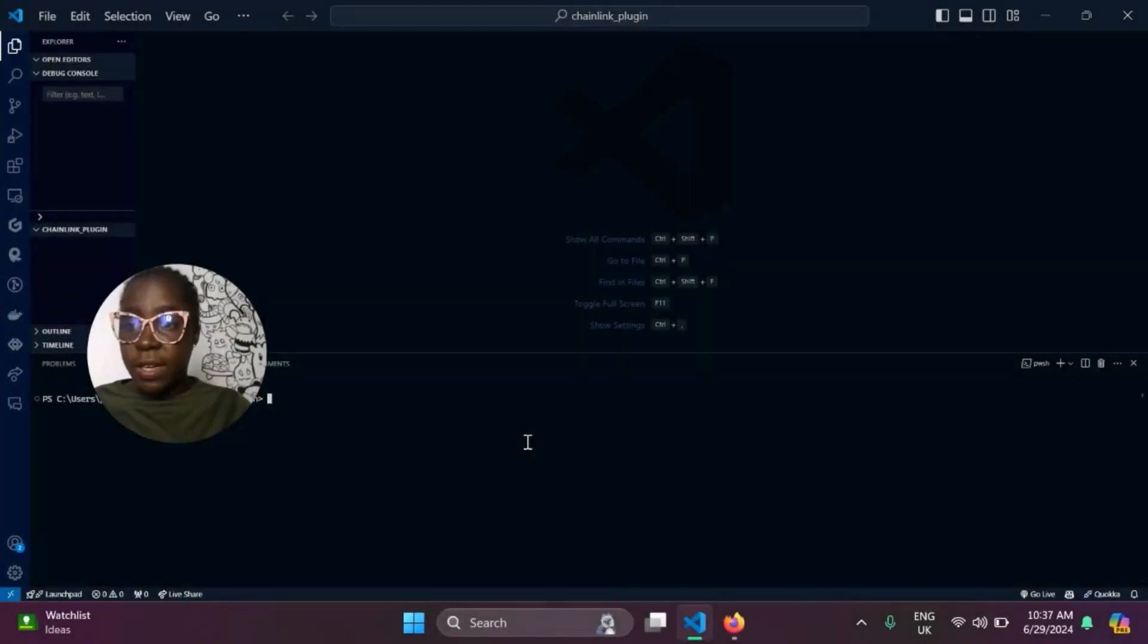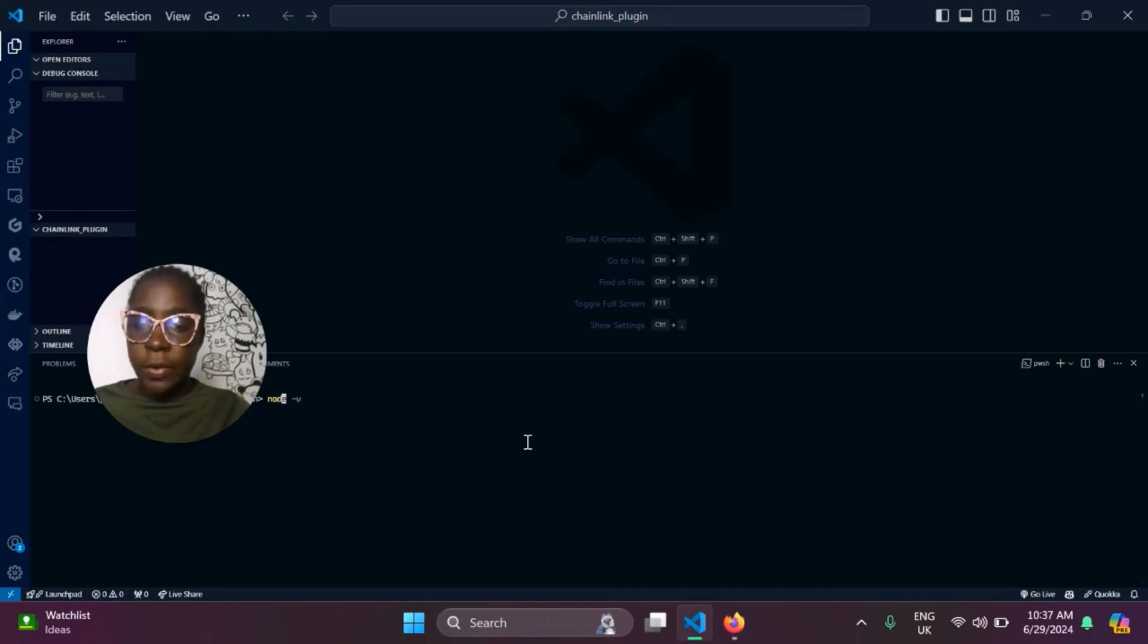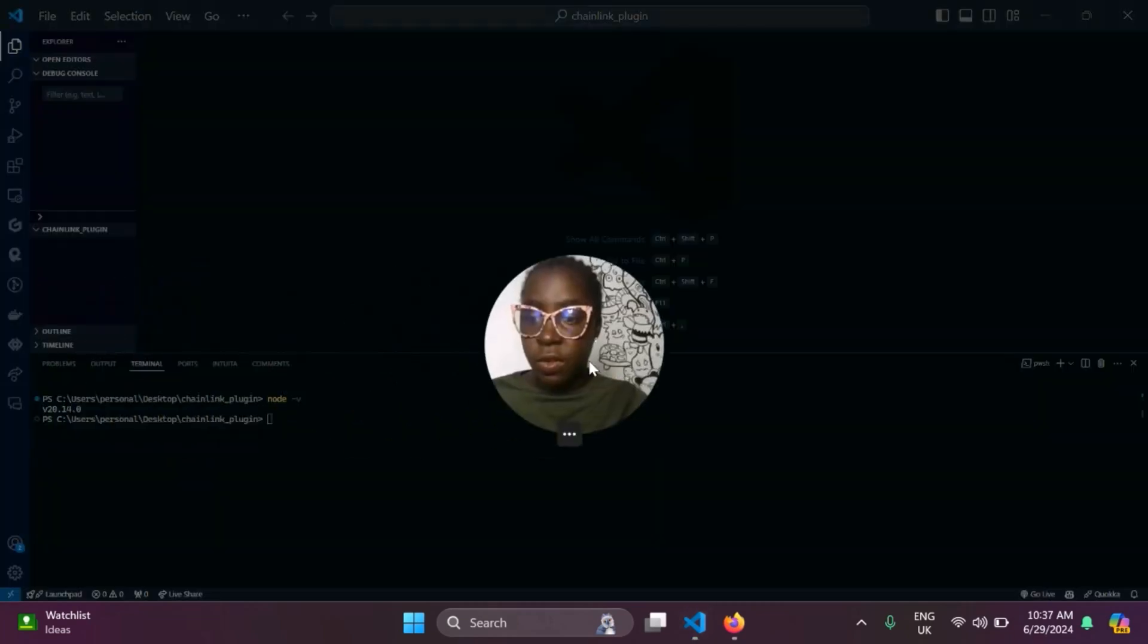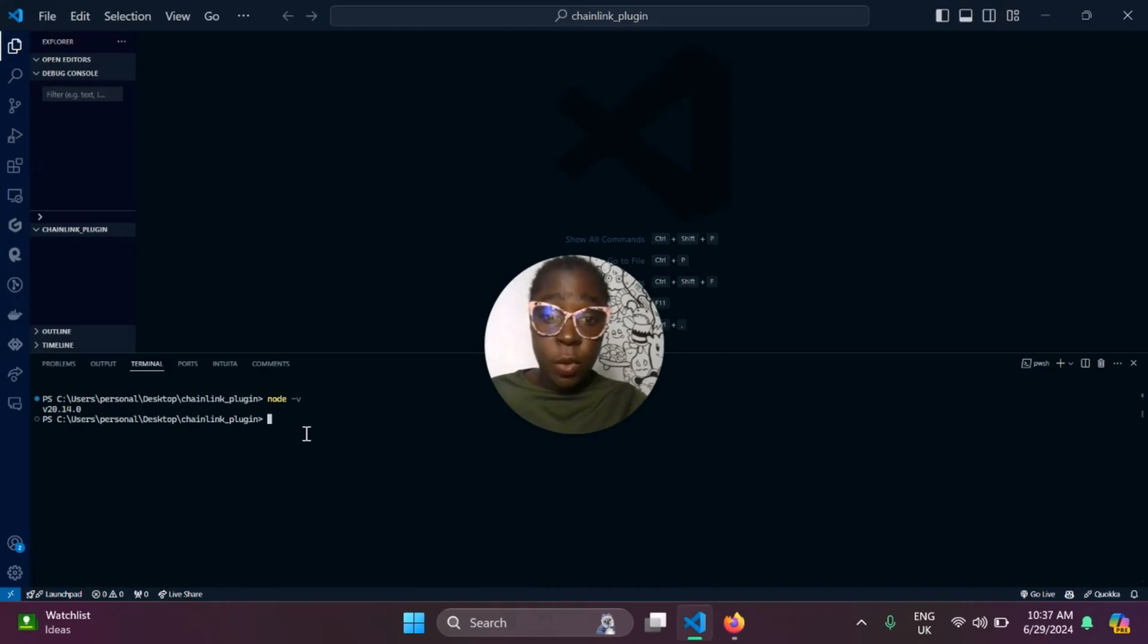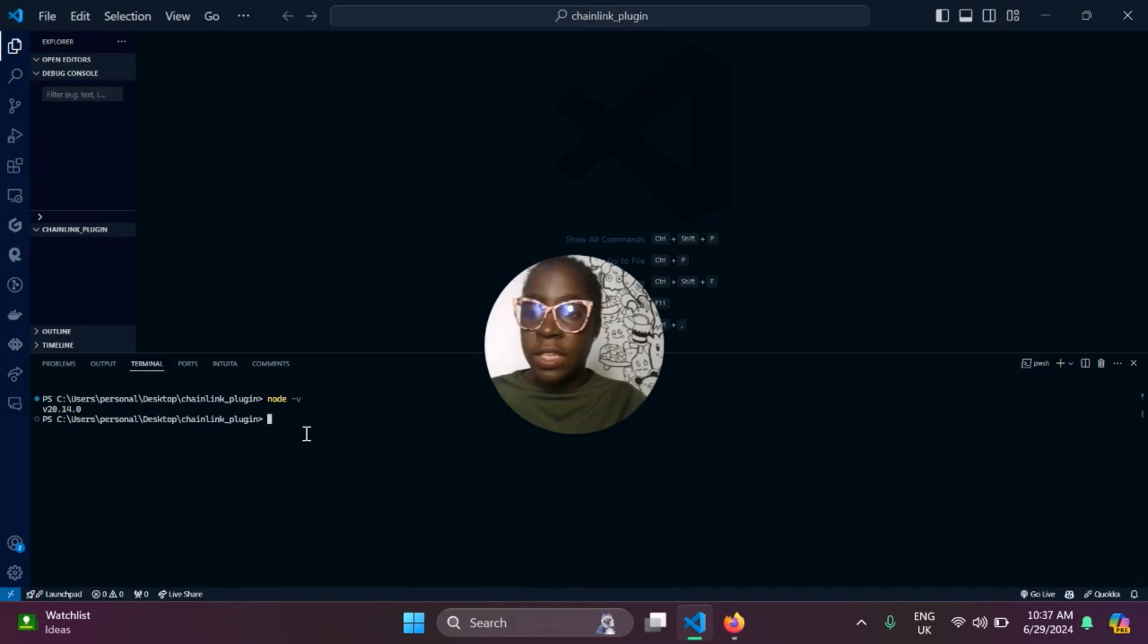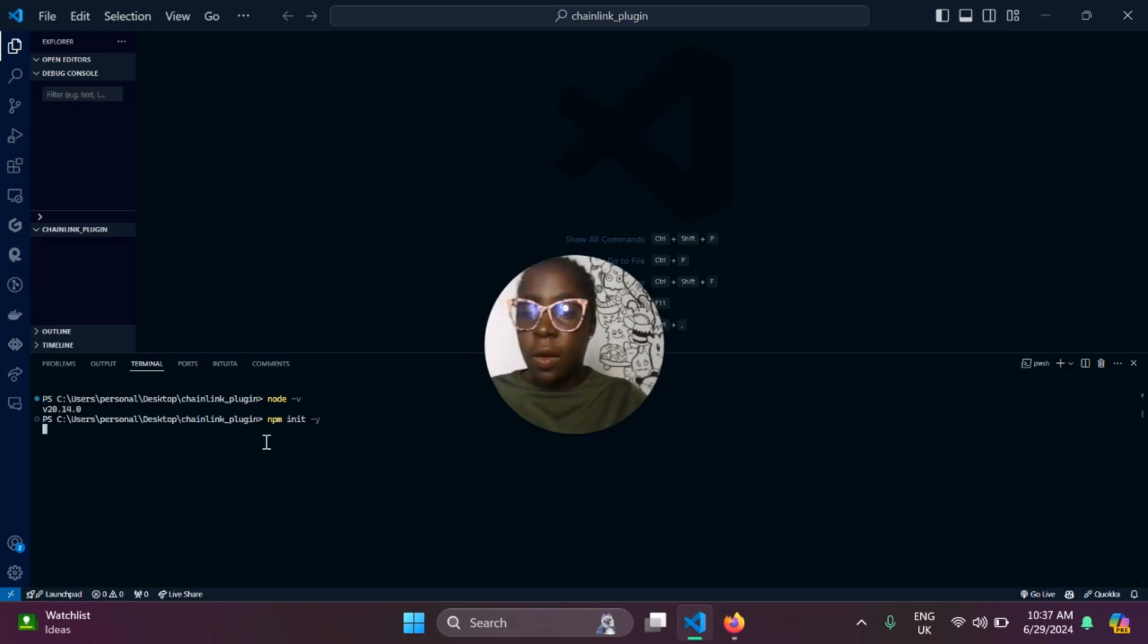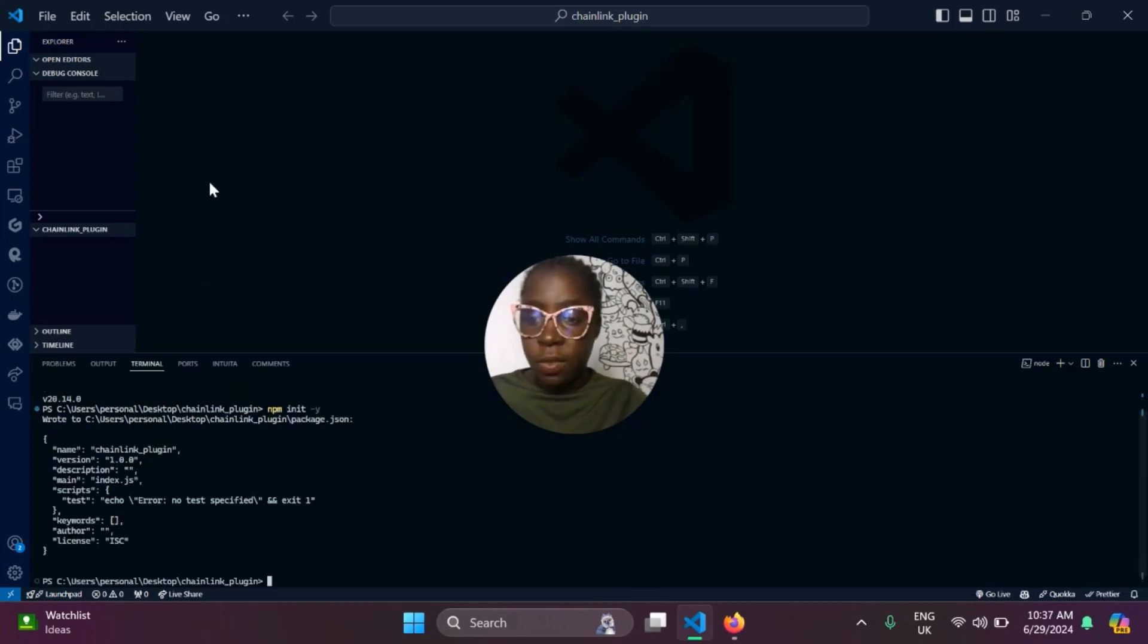Before we dive right in, you need to make sure you have Node.js installed in your system. A good way to check for that is by running node -v. That shows you the version you have installed in your system. For me, I'm using version 20.14 and the next thing we need to do is initialize our application by running npm init -y.